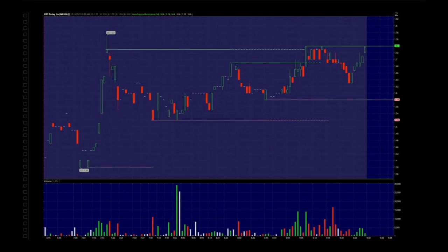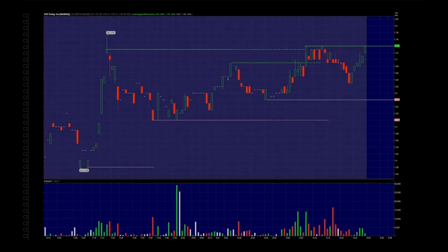Hey guys and gals, in this week's episode I want to talk about some actual strategy application. What you see right now is a chart of CIFS. This is back on February 25th, right at the market open, and these lines drawn off of these candles are auto support and resistance lines calculated based on an indicator that plots lines based on a look back period.